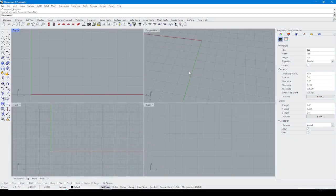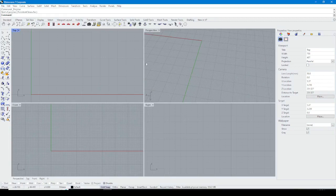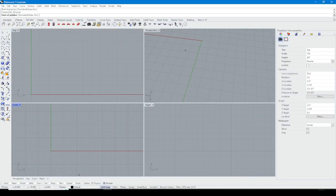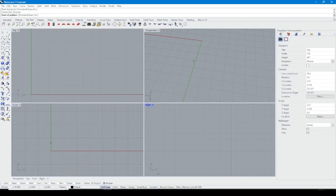Hello my friends, today we start with another tutorial from Rhino. In this tutorial I'm gonna talk about Grid Snap, Ortho, Planar, Ausnap, Smart Track, and Gumball from this section.